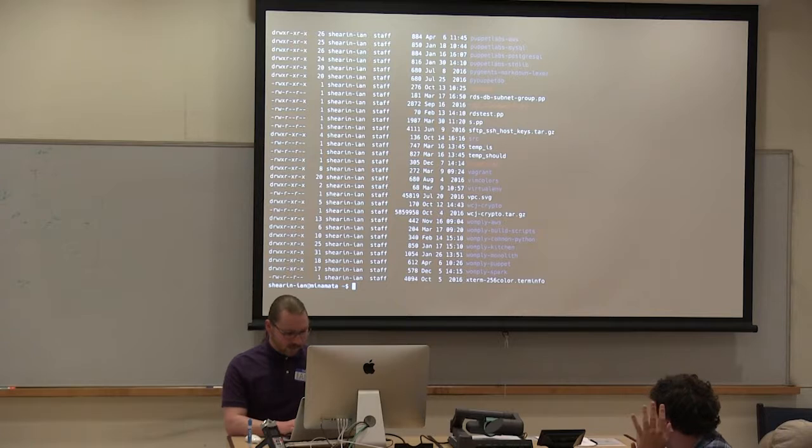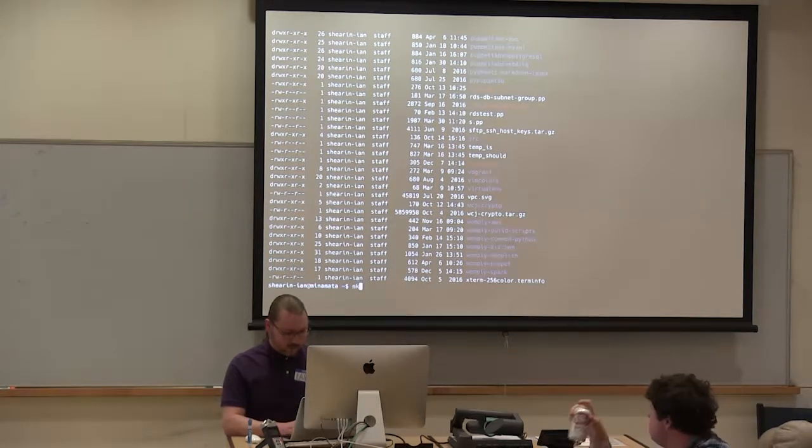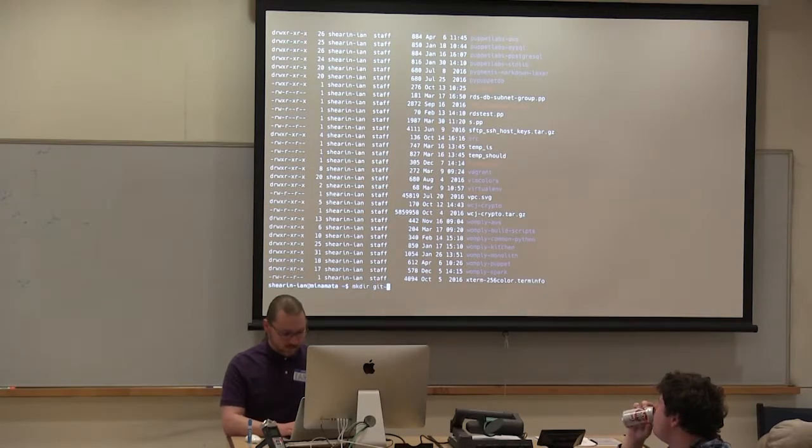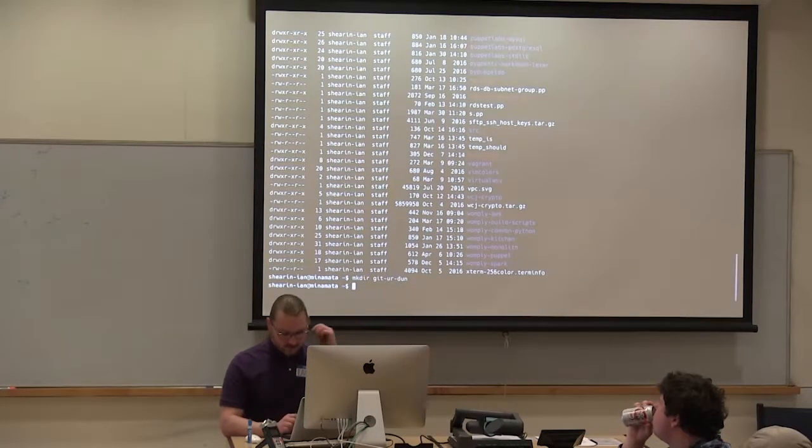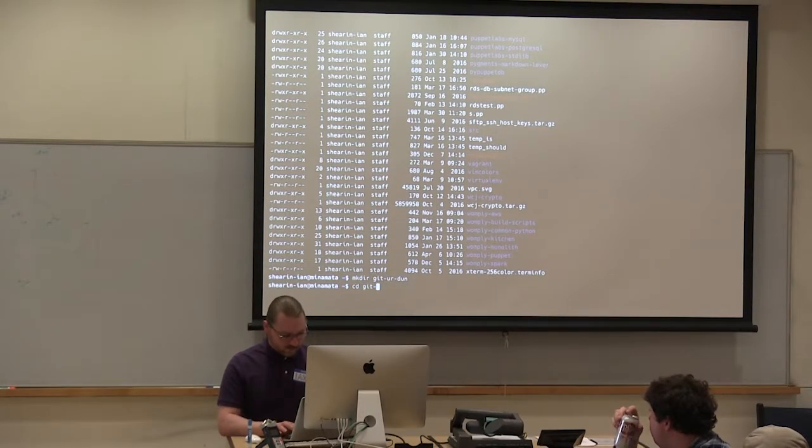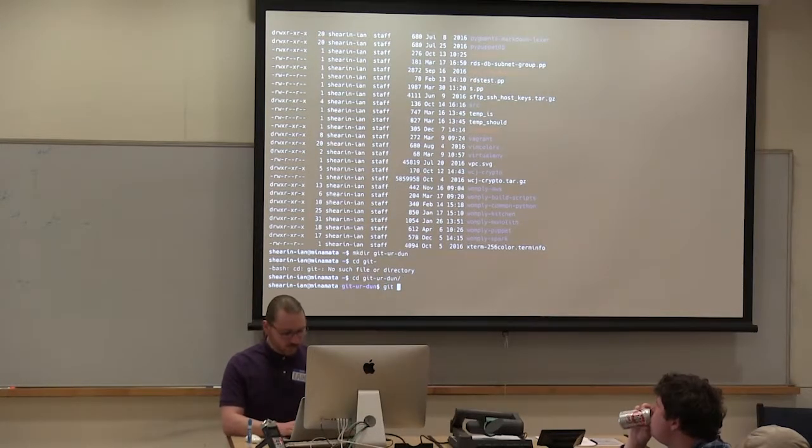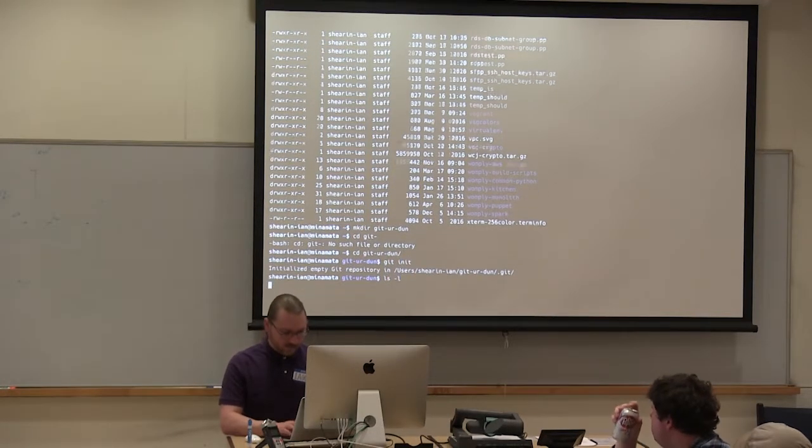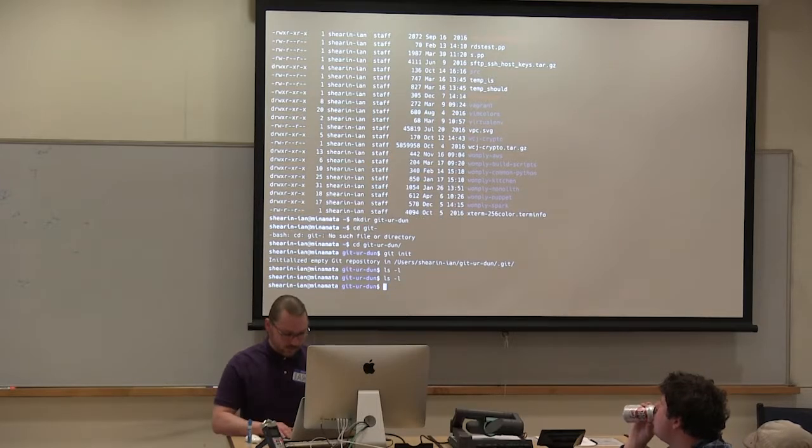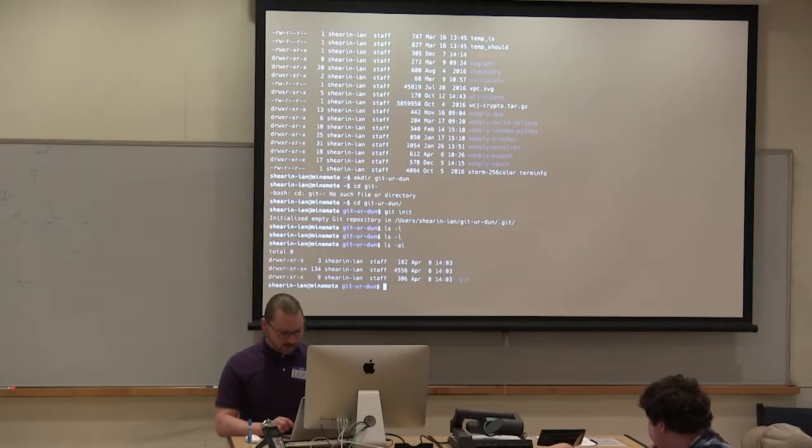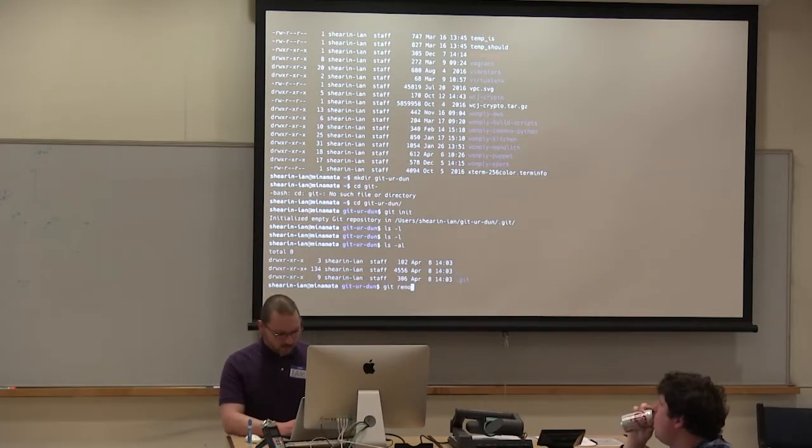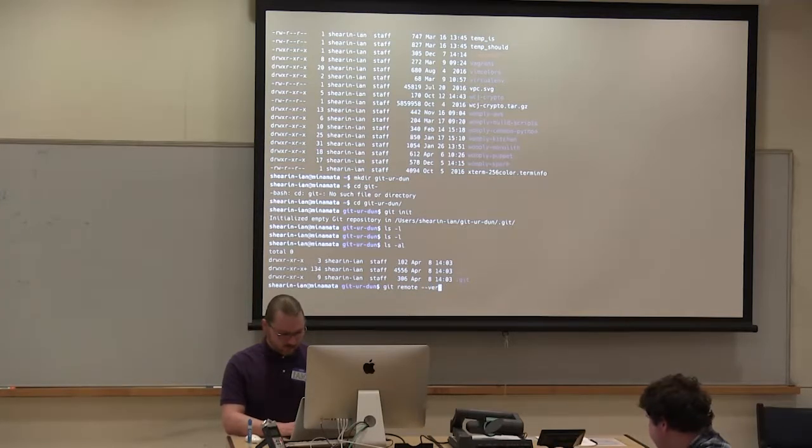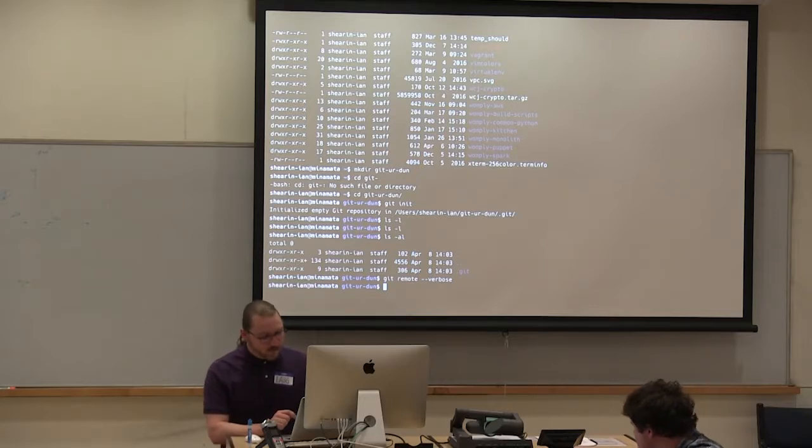So let's pick, let's actually make a new git project. Call it getter done. I have never notes.